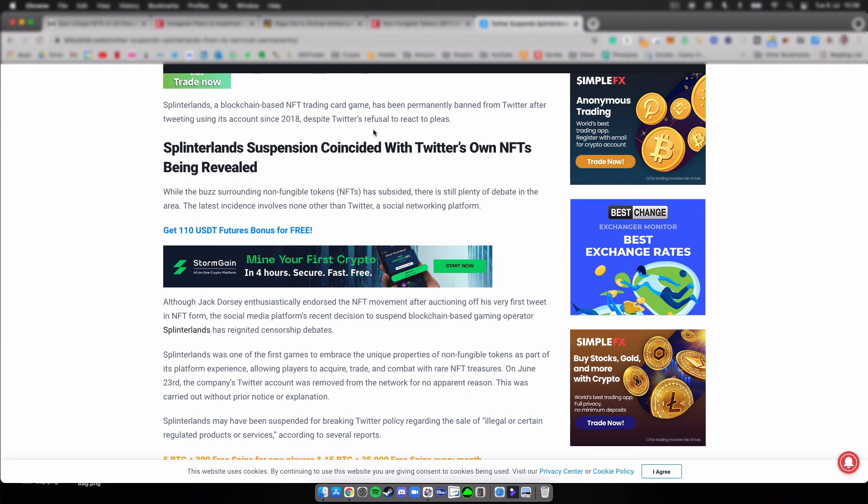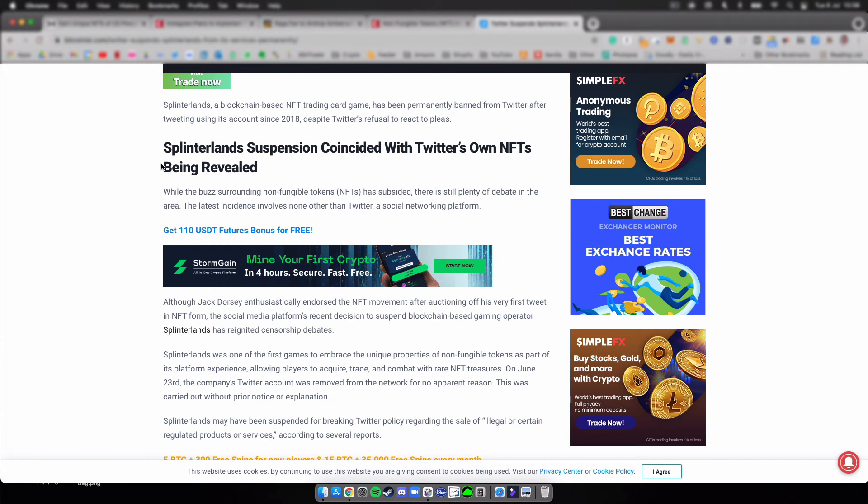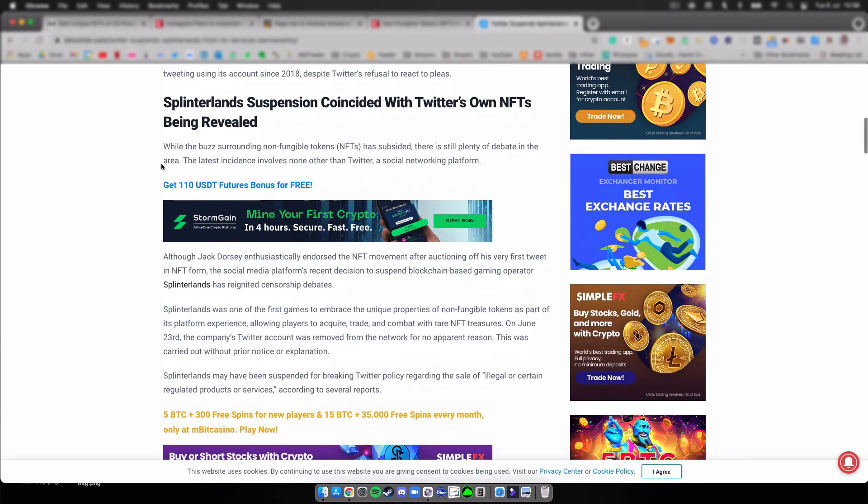Splinterlands is a blockchain-based NFT trading card game that has been permanently banned from Twitter after using the platform since 2018. Miraculously, Splinterlands' suspension coincided with Twitter's own NFT being released, so one wonders if that has to do with each other.